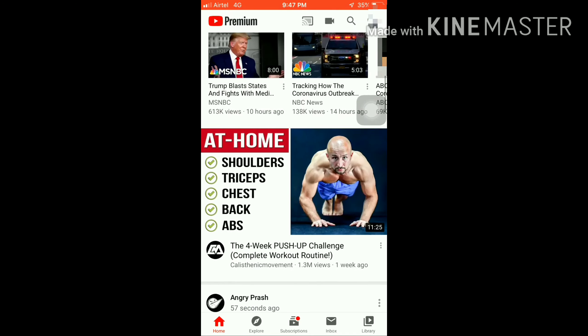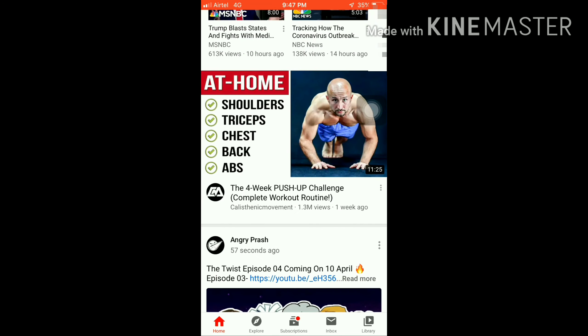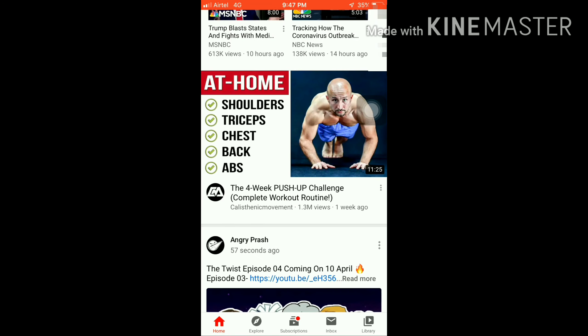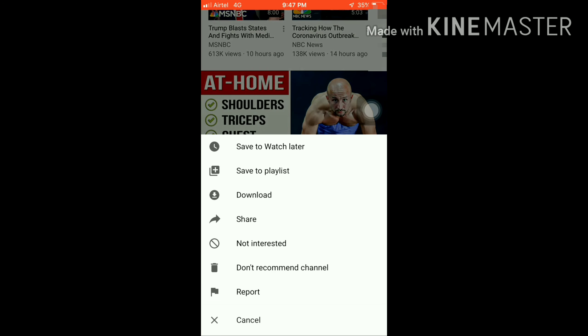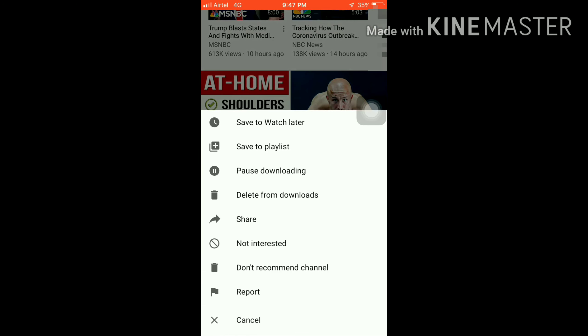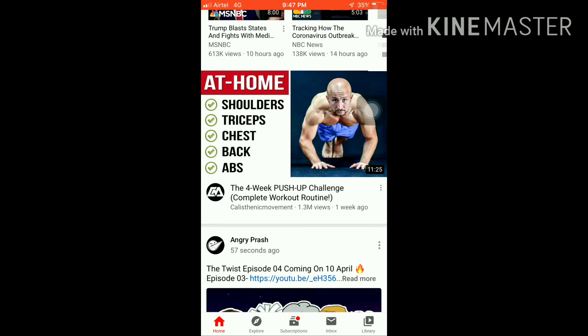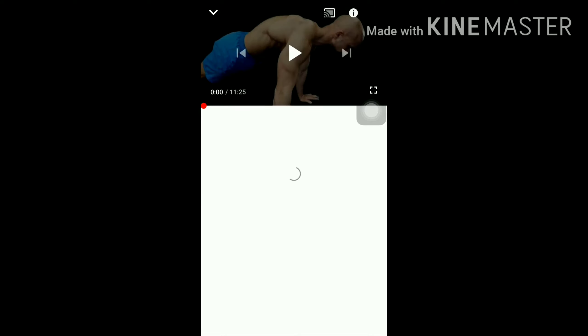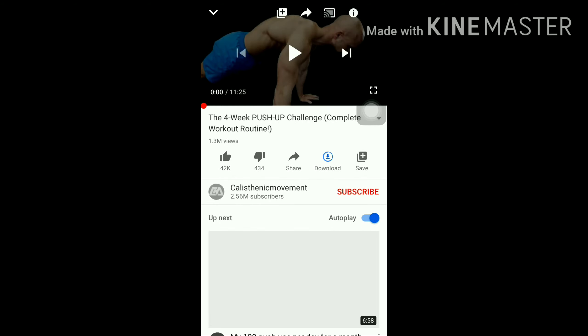As I was trying before, it wouldn't download. But now if we try again, you'll see it's going to download. There's no trouble now. You can see it's downloading easily, though mobile data is very slow.